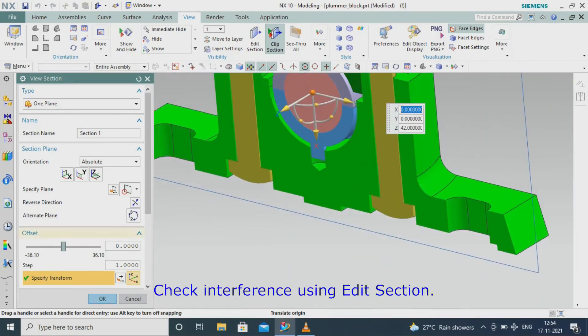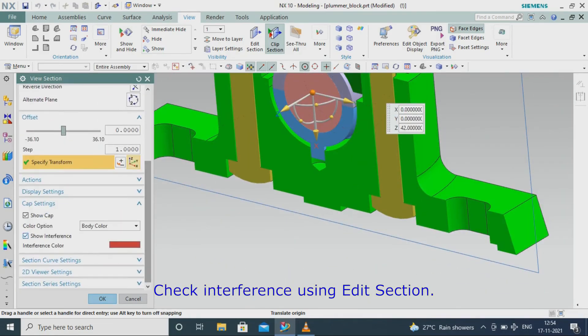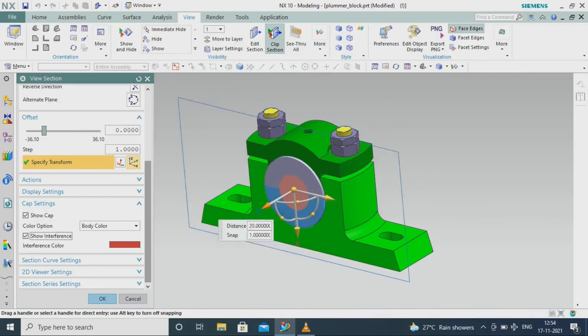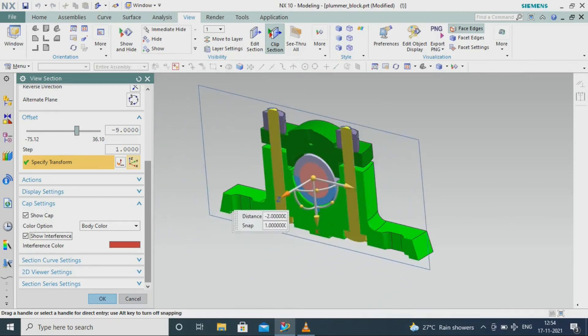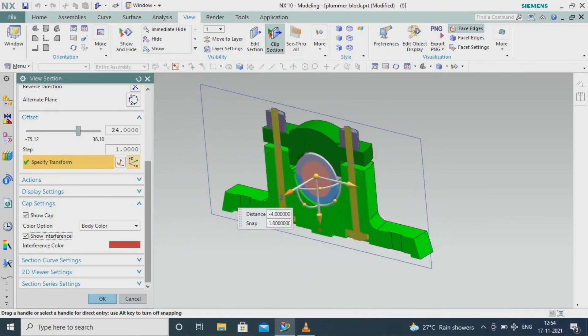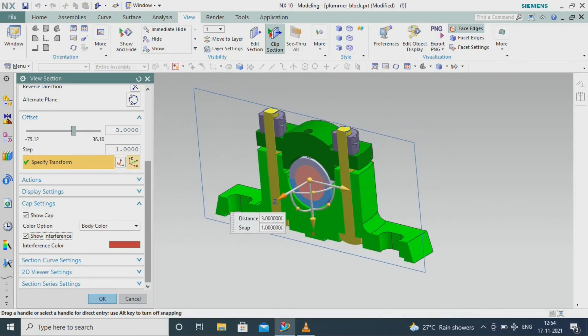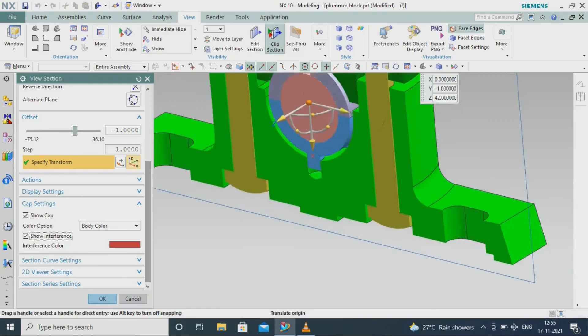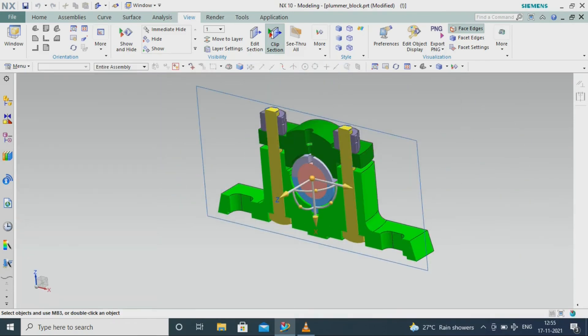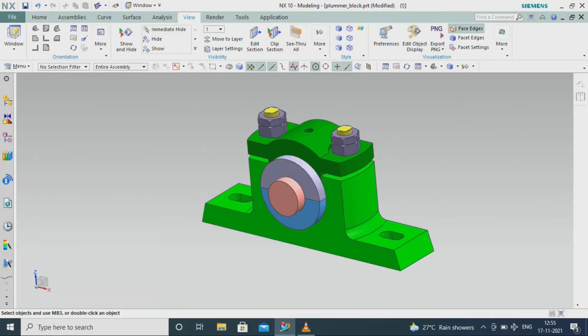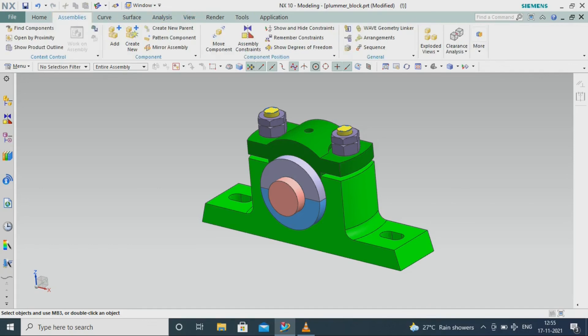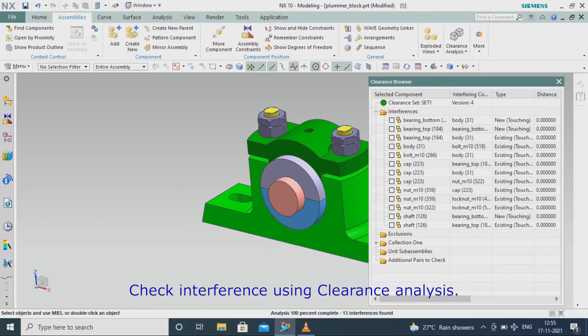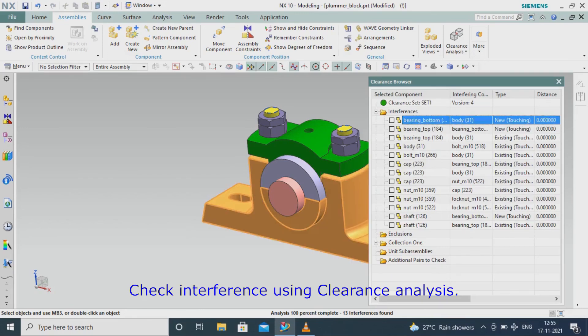Check interference using Edit Section. Check interference using Clearance Analysis.